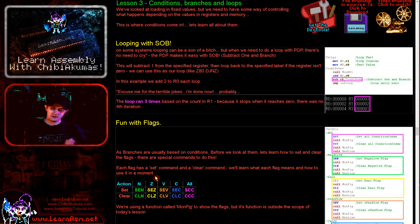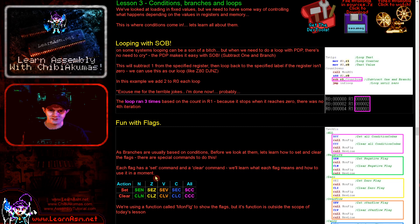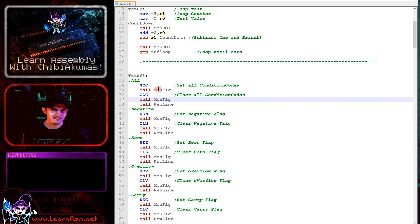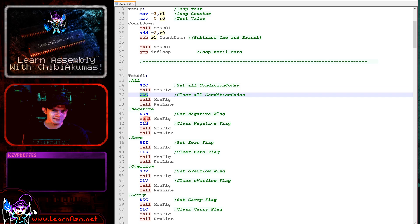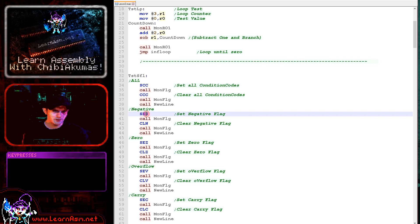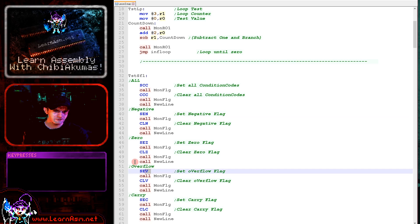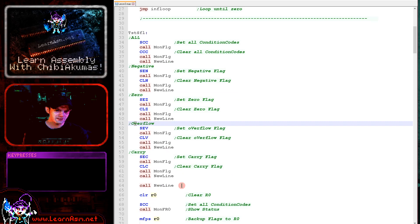One thing we can't do is set some flags and clear others within the same command — we'd need two separate commands for that. It's a bit of a curiosity of the PDP-11. We've got a monitor flags function, and we're going to use SCC and CCC to do all the flags first, then play with the N flag, the zero flag, the overflow flag (V), and carry last of all.